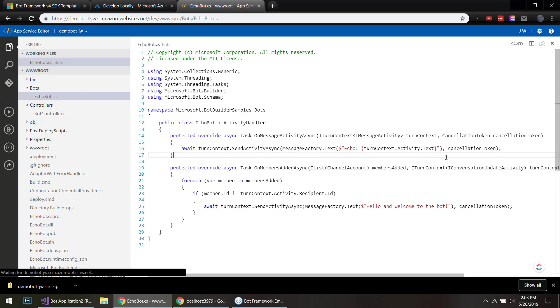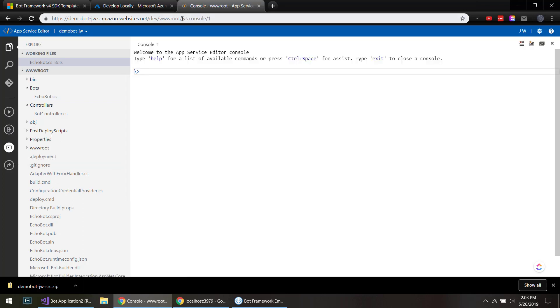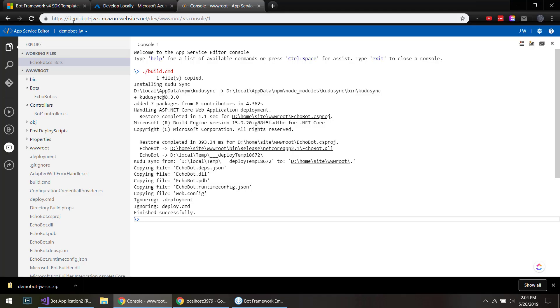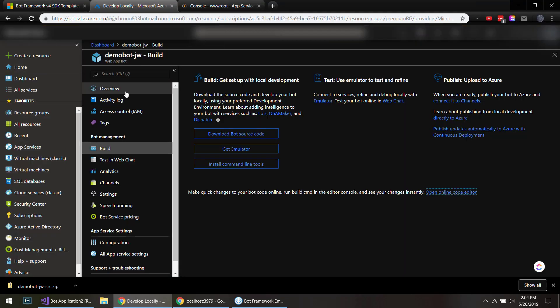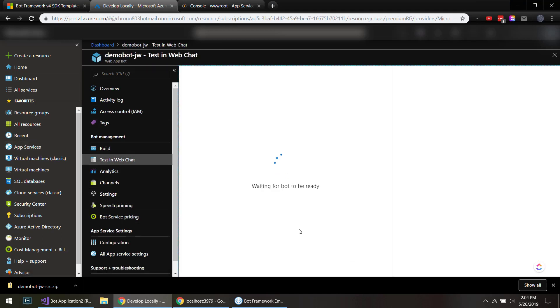And let's see, what if I want to change this here? On welcome to the bot, there you go. And it automatically saves here. And what I can do is open the console and I can run the build command. All right, so that's finished.